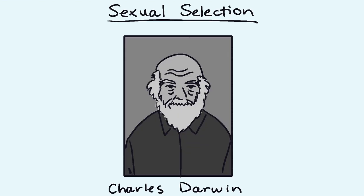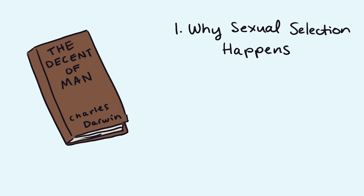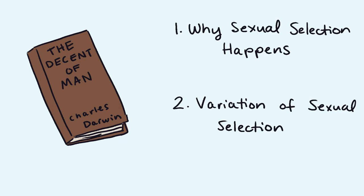The next idea is sexual selection, which was once proposed by Darwin. As he puts it, this depends on the advantage which certain individuals have over other individuals of the same sex and species in exclusive relation to reproduction. Darwin focused on two big themes in his book, The Descent of Man: why sexual selection happens in the first place and why sexual selection is strong in some lineages but not others.